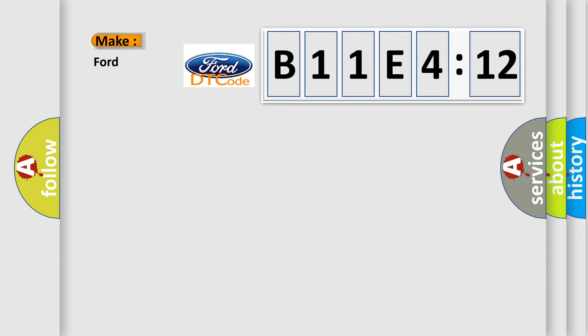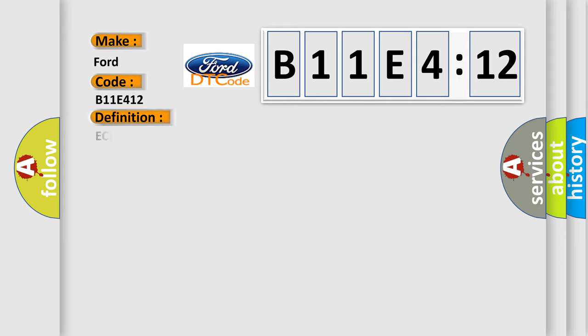So, what does the diagnostic trouble code B11E412 interpret specifically for Infinity car manufacturers? The basic definition is AQHS bus off.